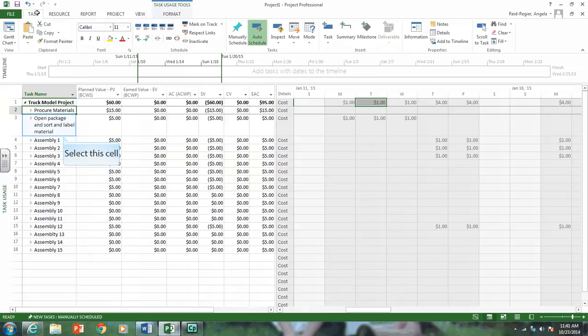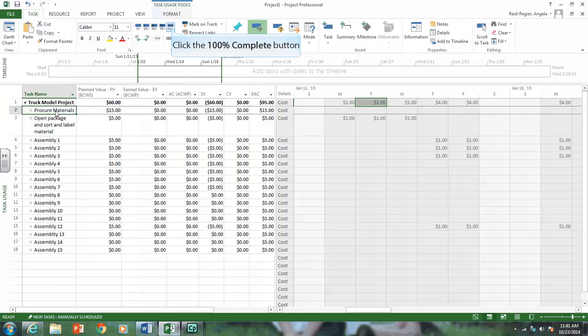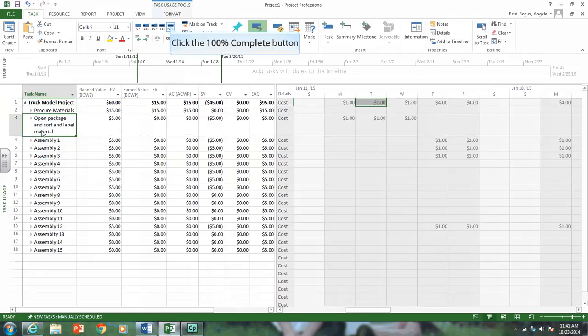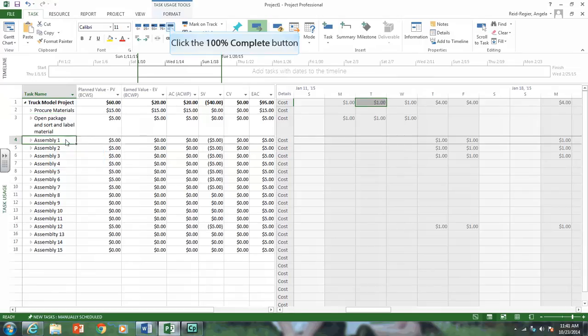If you click to the Task tab, and Procure Materials. If it's 100% done, you can put 100%. Open Package and Sort and Label Material. If it's done, you can click 100%. Assembly 1, let's pretend it's done. We'll put 100%.